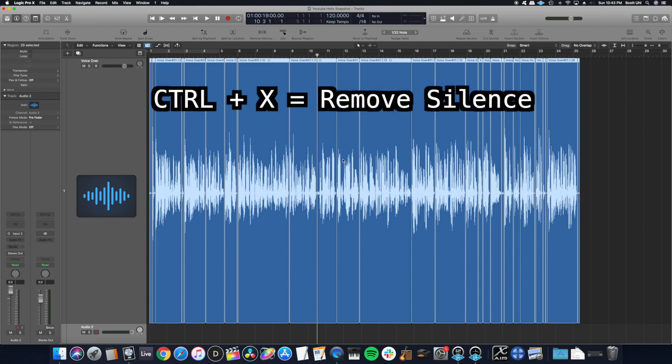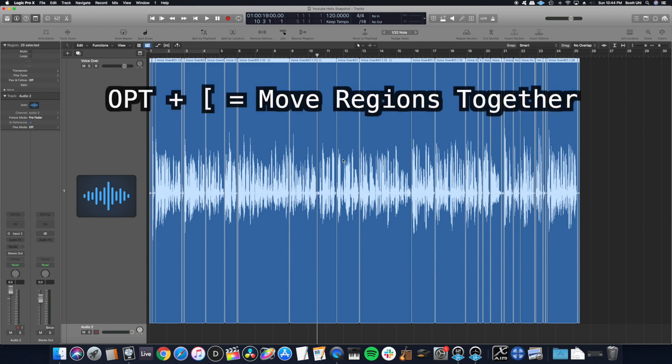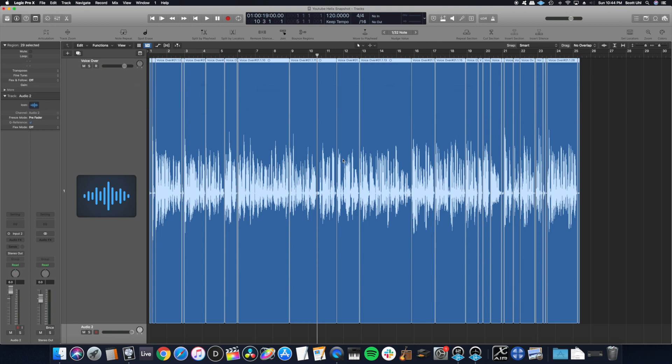Again, that's control X to load remove silence and then option bracket to bring them all together. I hope that helped you guys out.